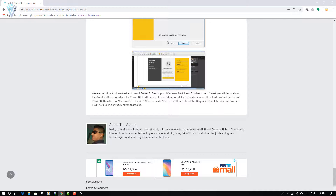So finally, we learned how to download and install Power BI Desktop on Windows 10, 8.1, and 7. In our next video, we will learn about the graphical user interface for Power BI. That's it for this video. I hope you enjoyed it. If you like this video, don't forget to like, subscribe, share it with everyone, provide your feedback, and see you all in the next Power BI tutorial video.